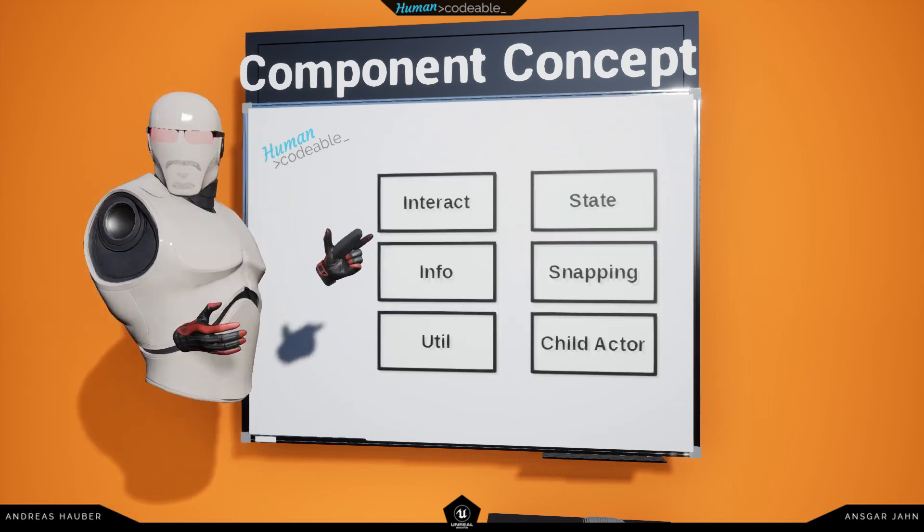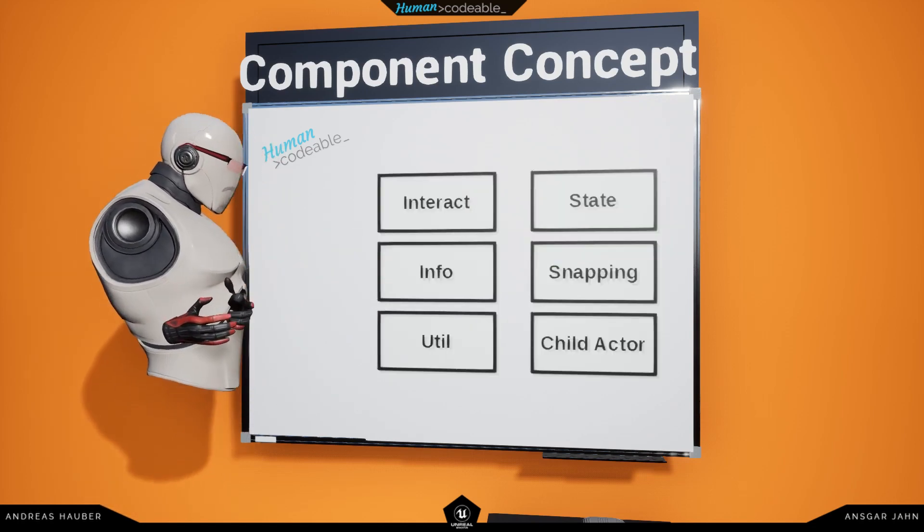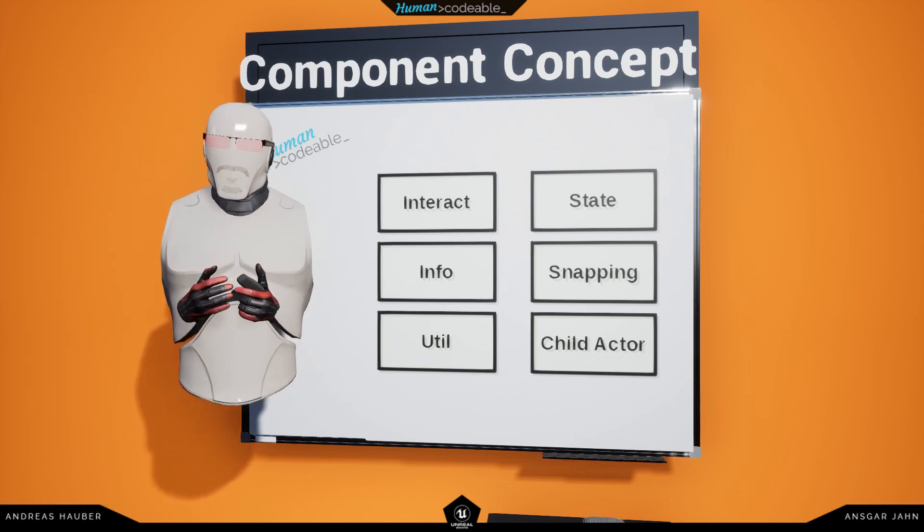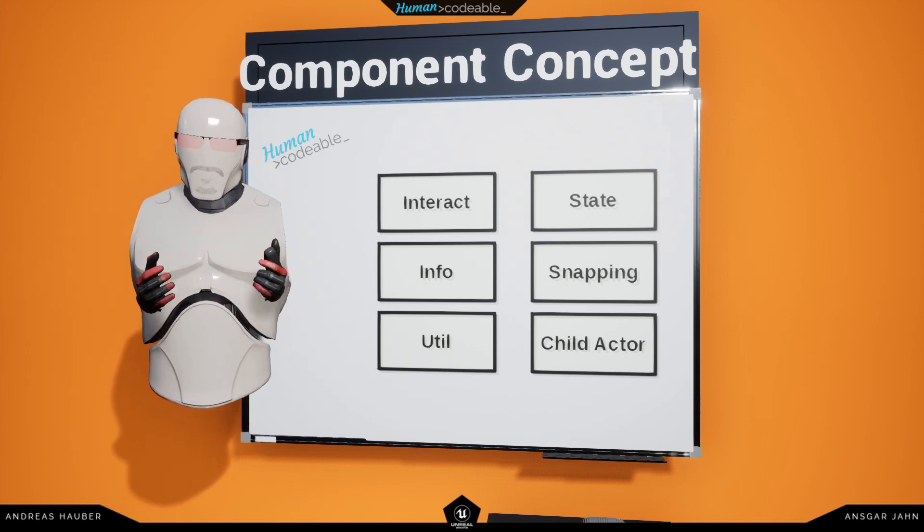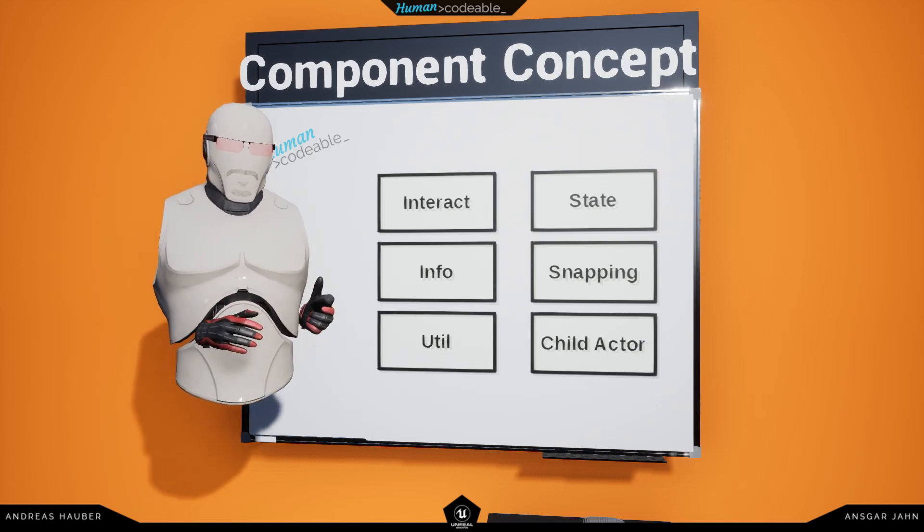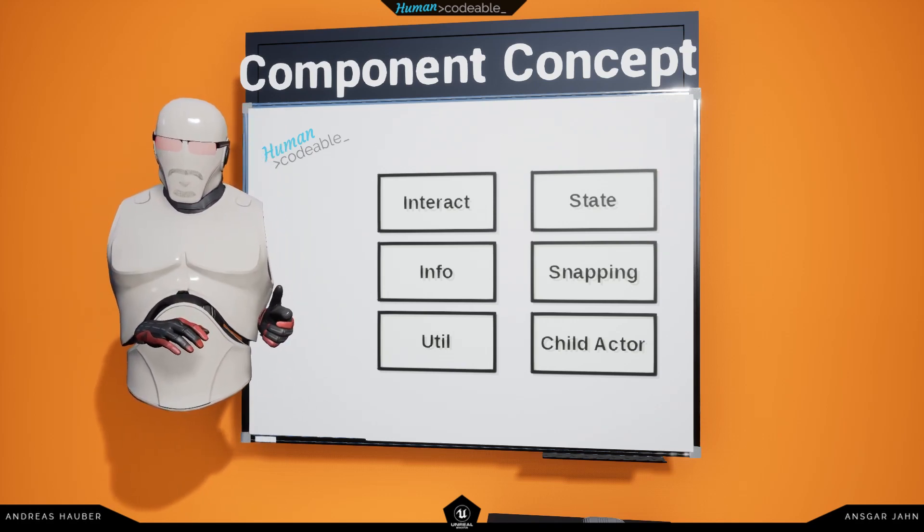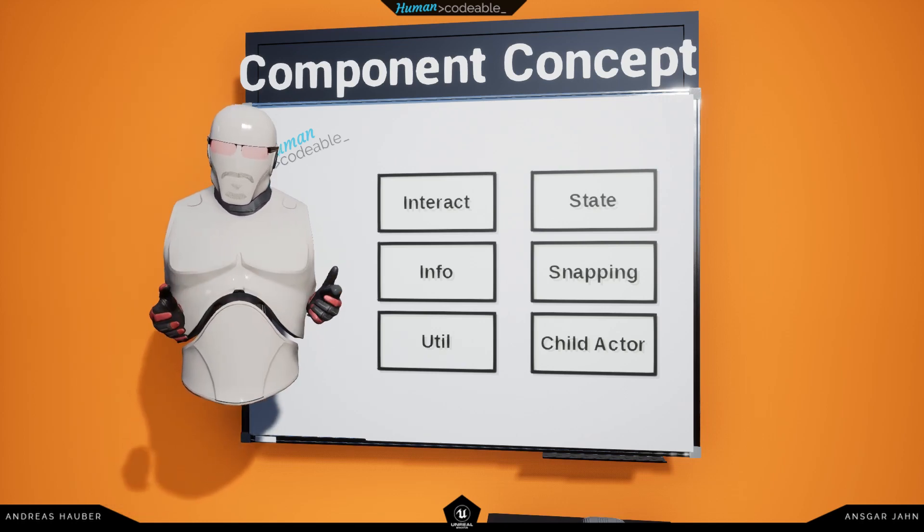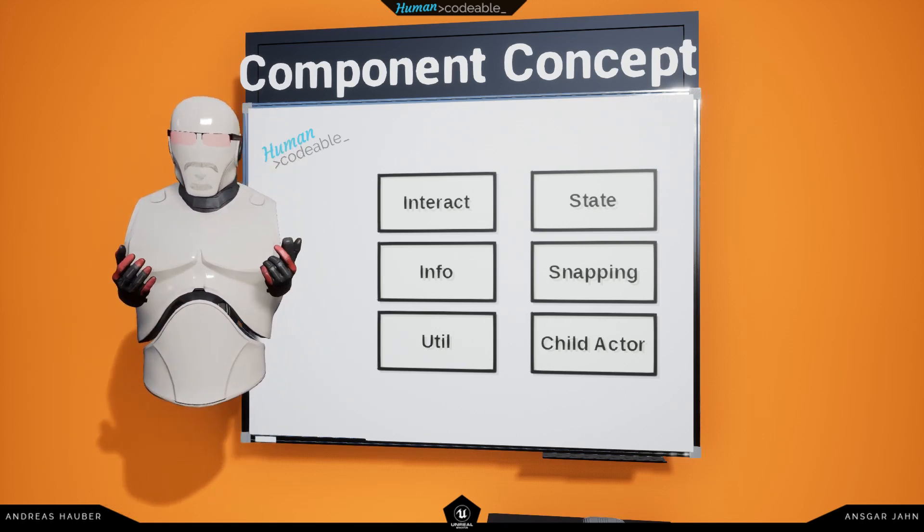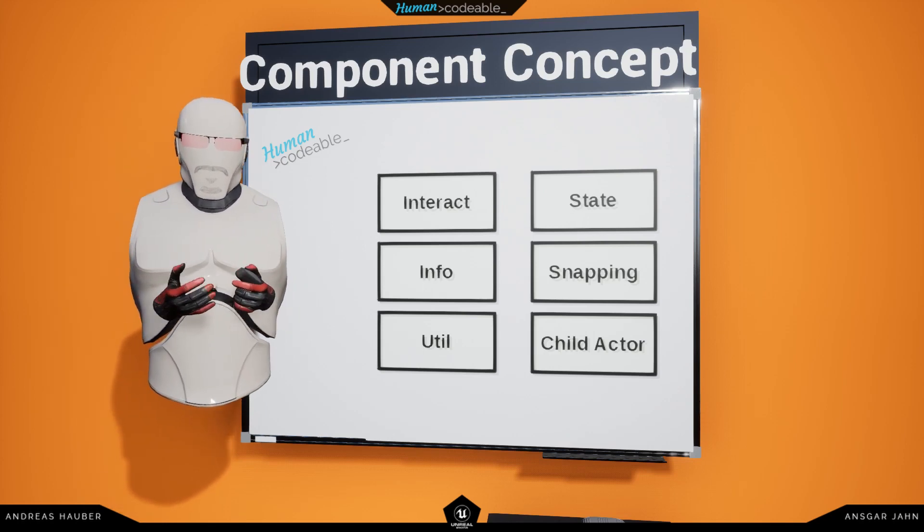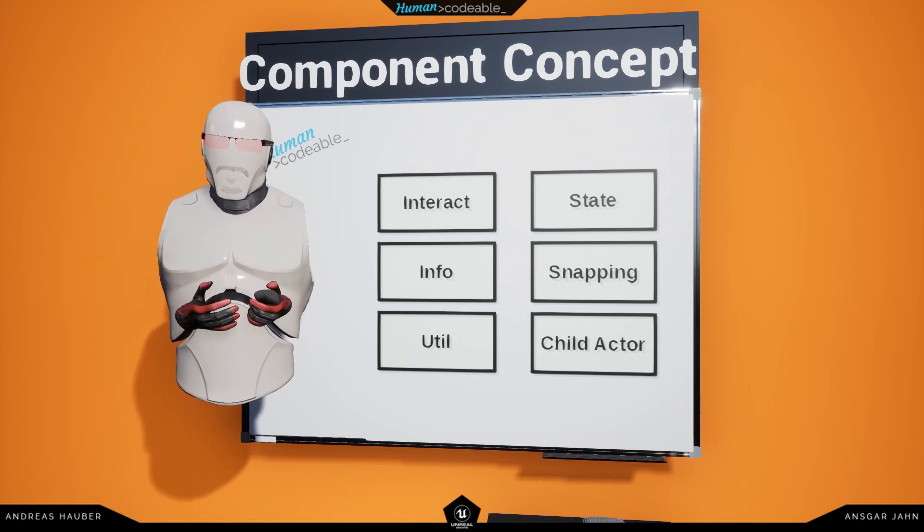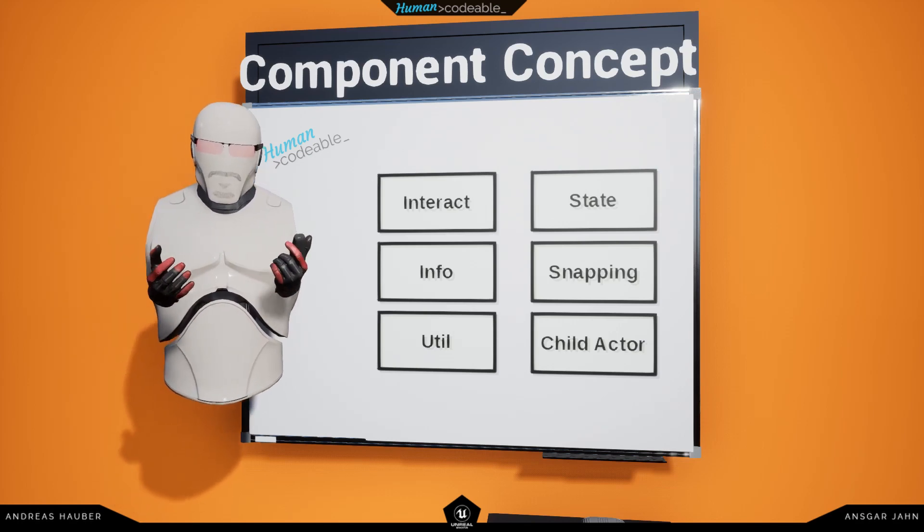There is, for example, the info category, which in a recent video on the pawns, for example, we have seen the VR controller component being used to set controls, or the pallet component being used to set the contents of the pallet. All of these are info components, which basically allow us to attach certain settings to actors.